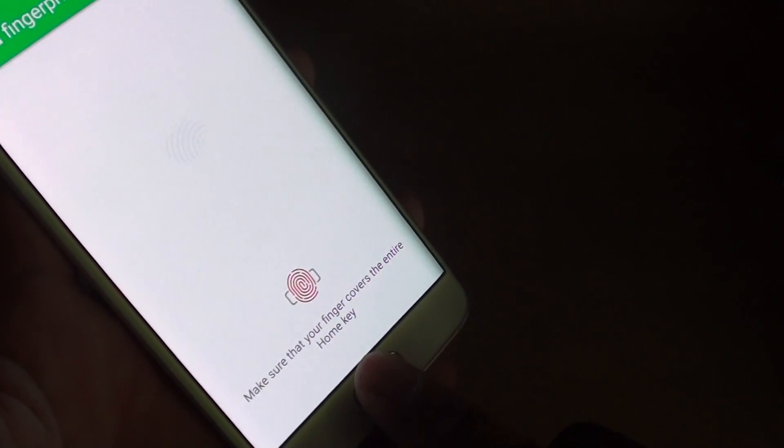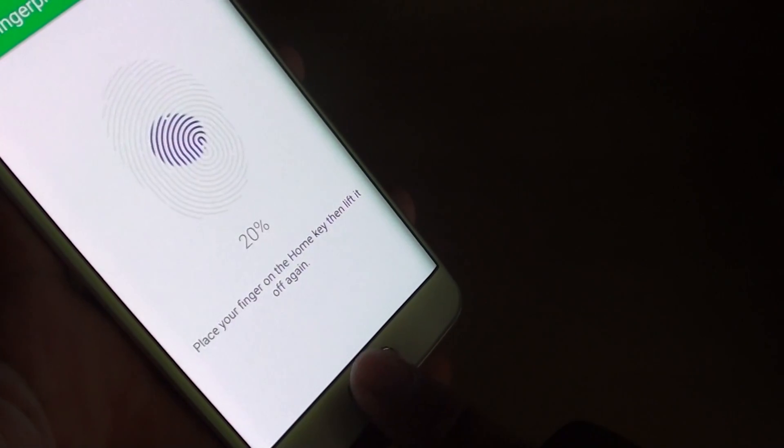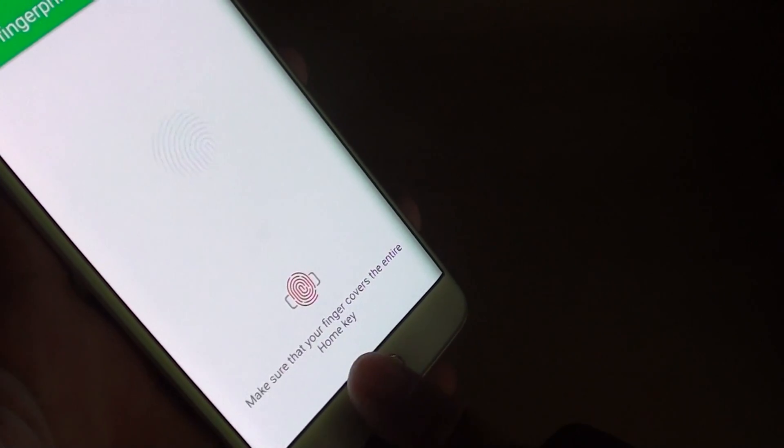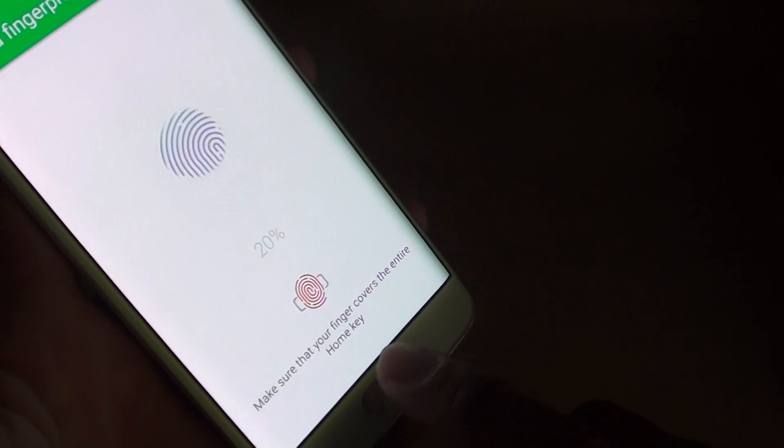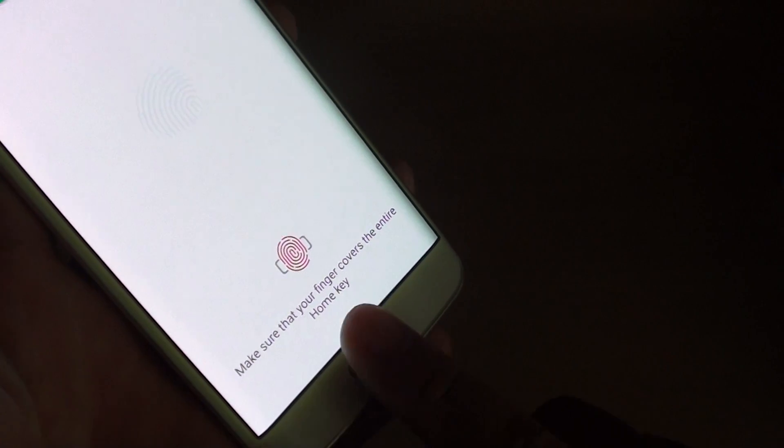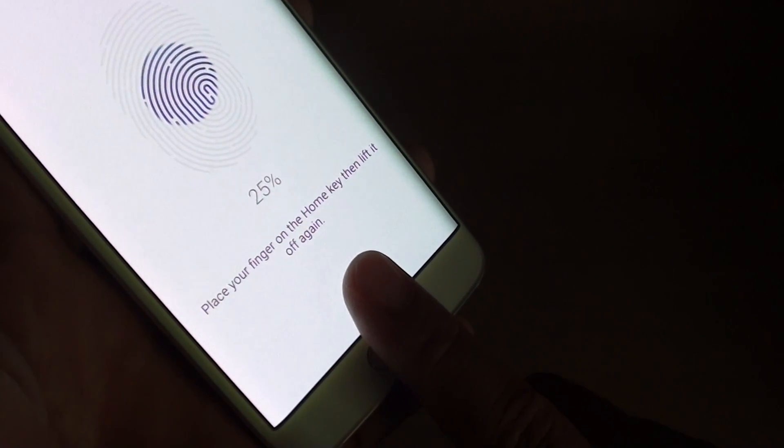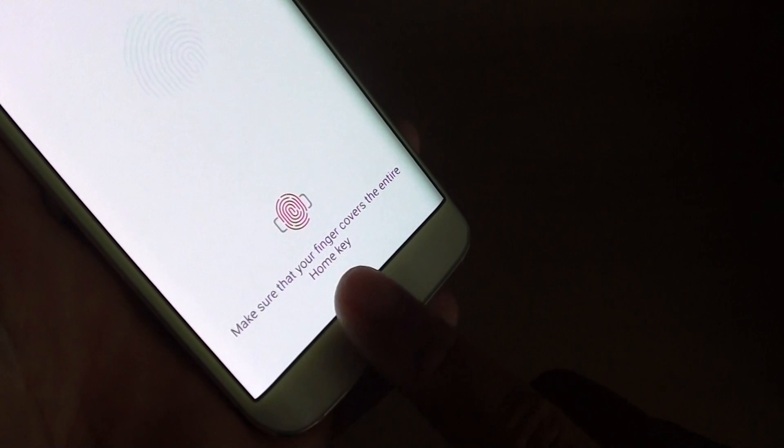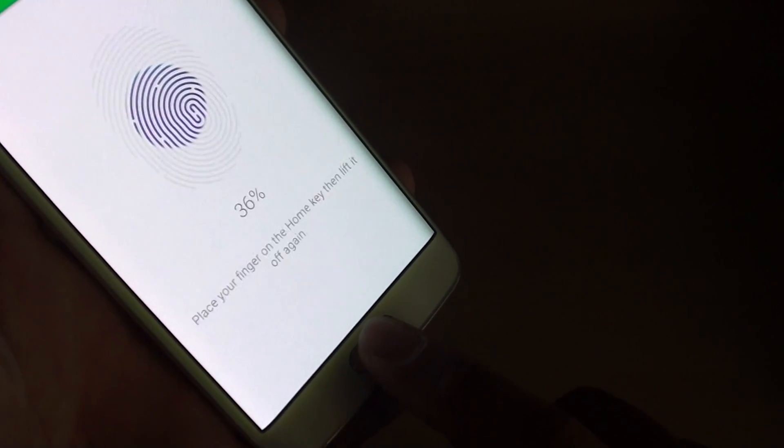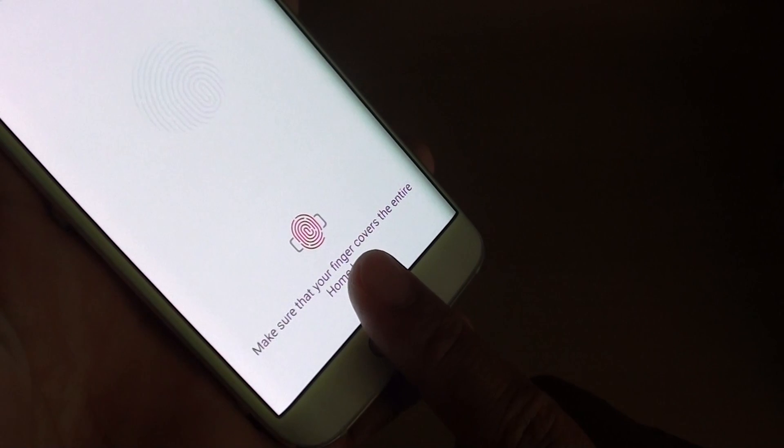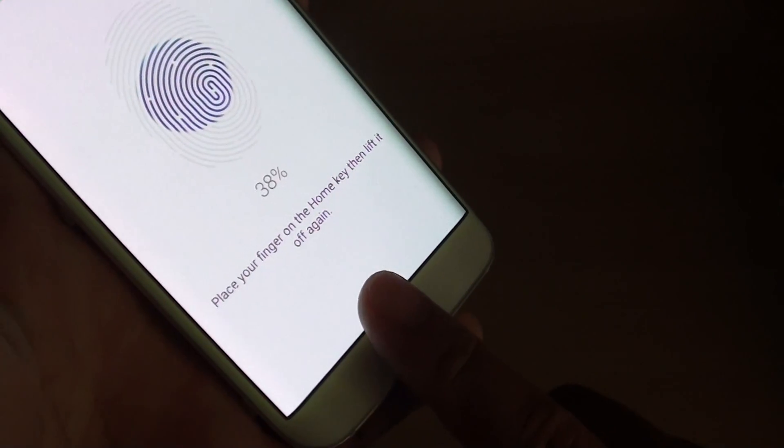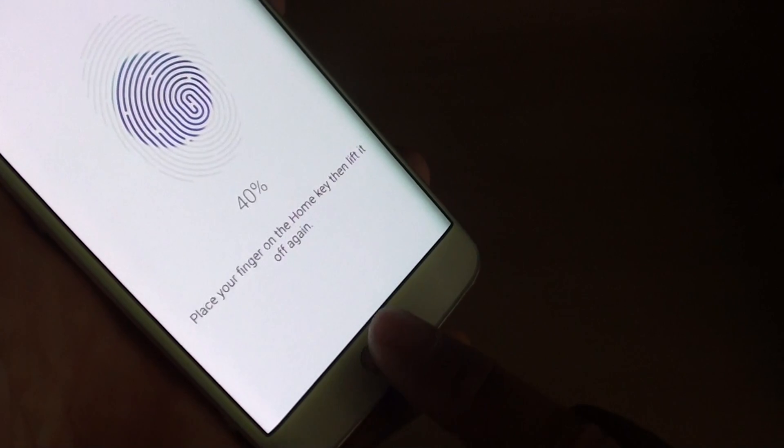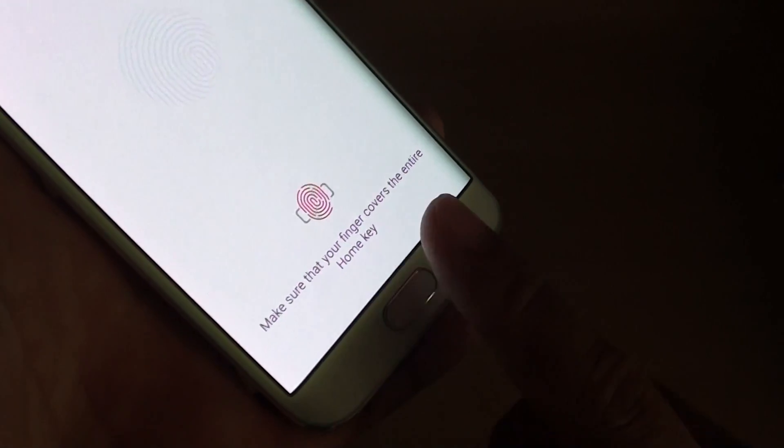You just have to simply keep tapping on the home key until it's reading all your fingerprint. This process can take a bit of time. Just try to learn your fingerprint.